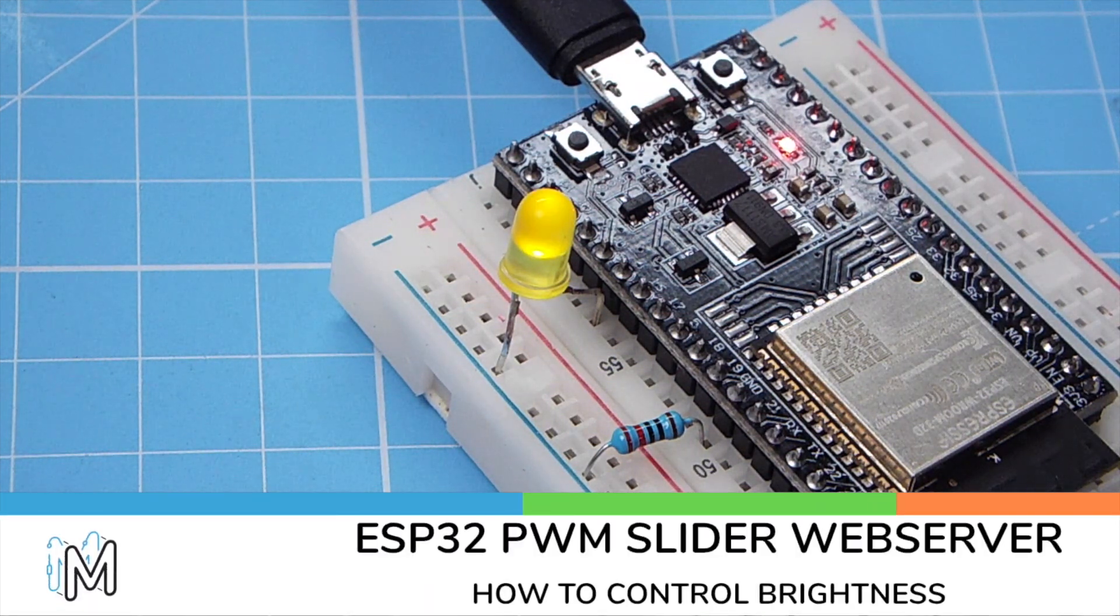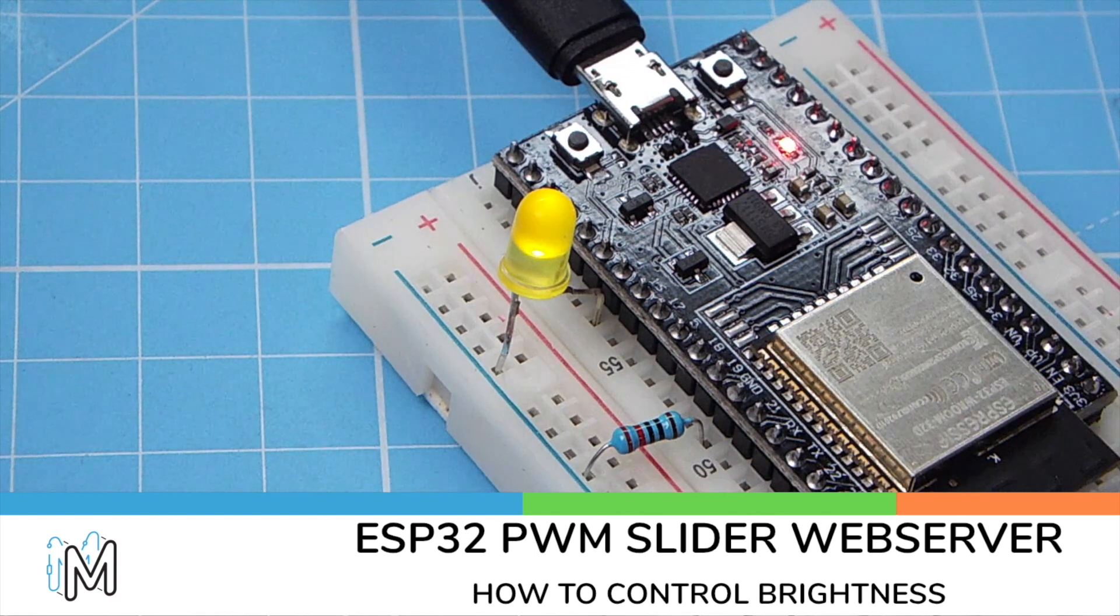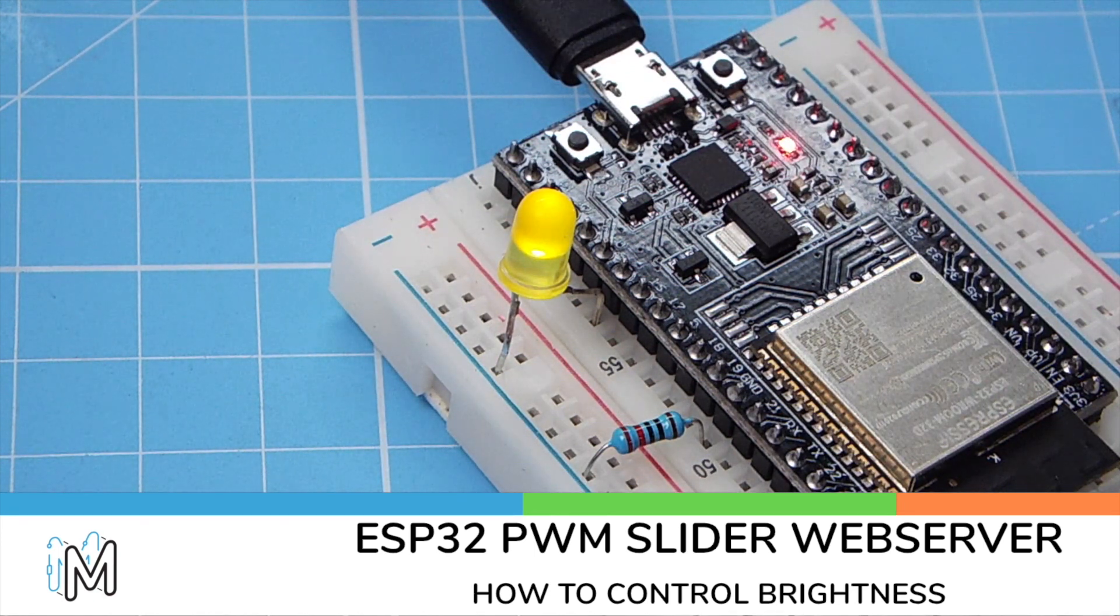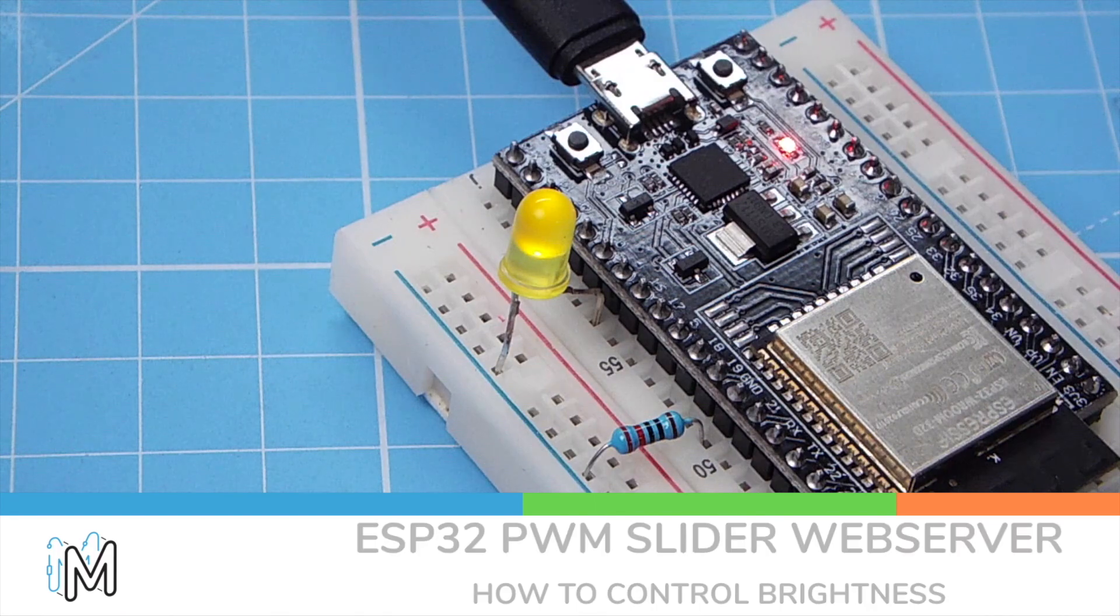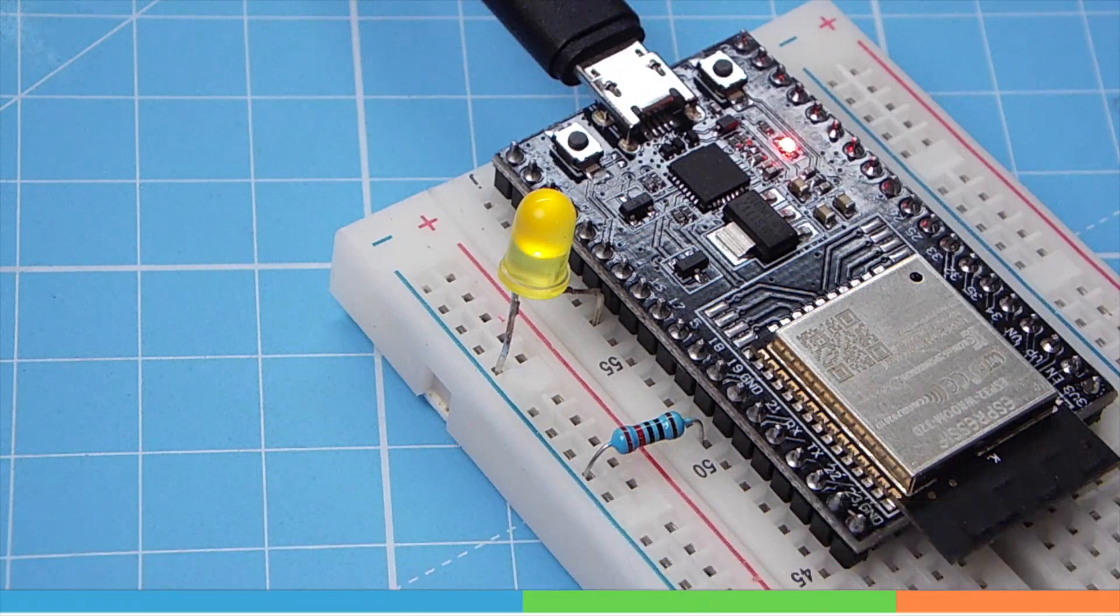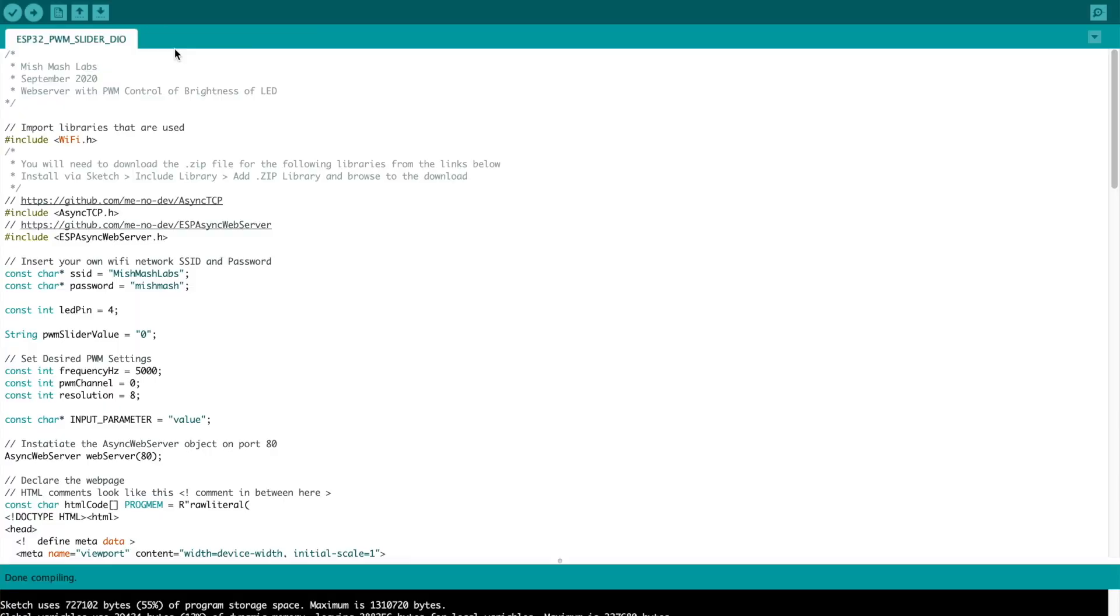For this tutorial you will need an ESP32 board, an LED and a 220 ohm resistor. Now I'm going to run through the sketch.